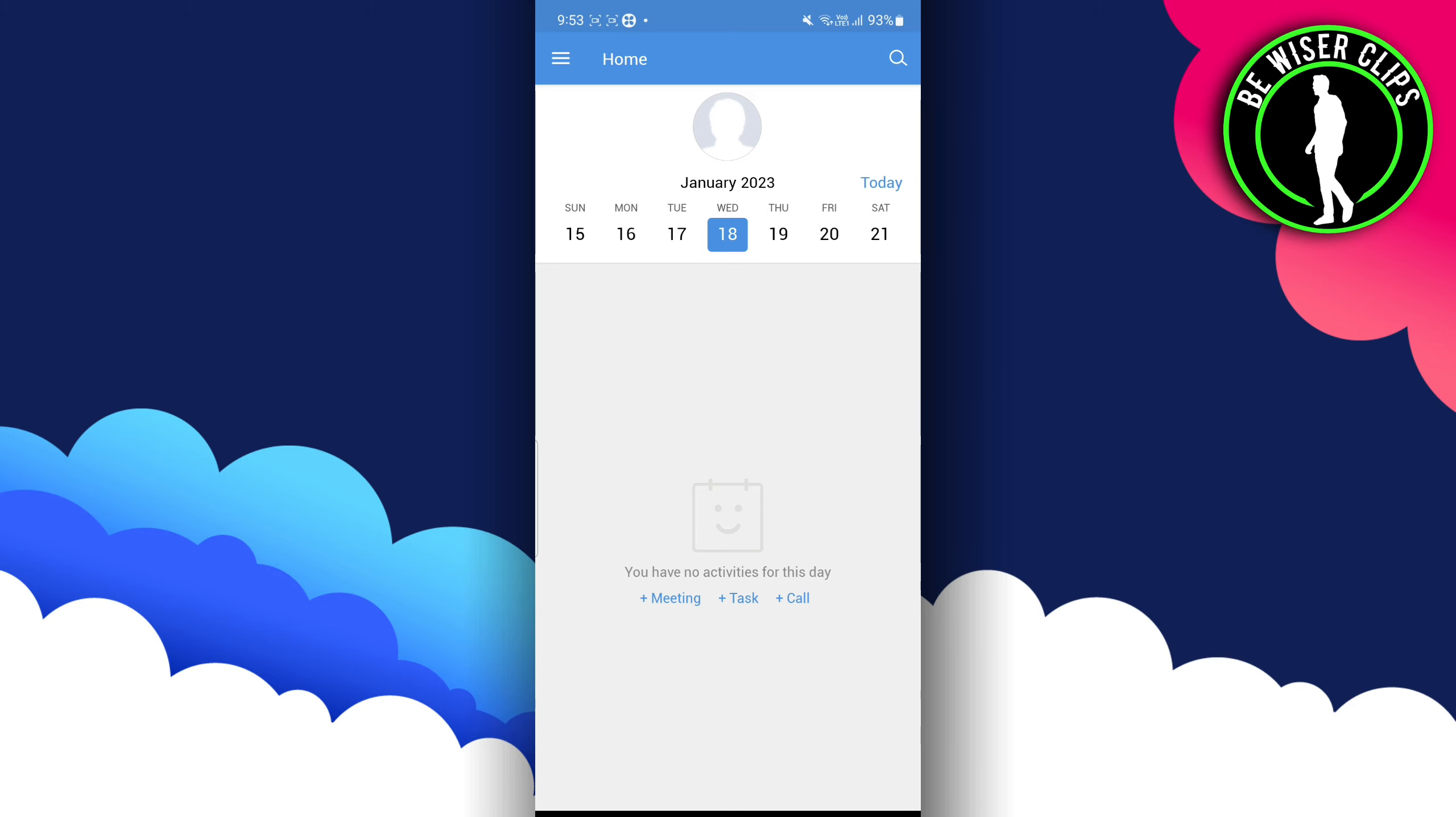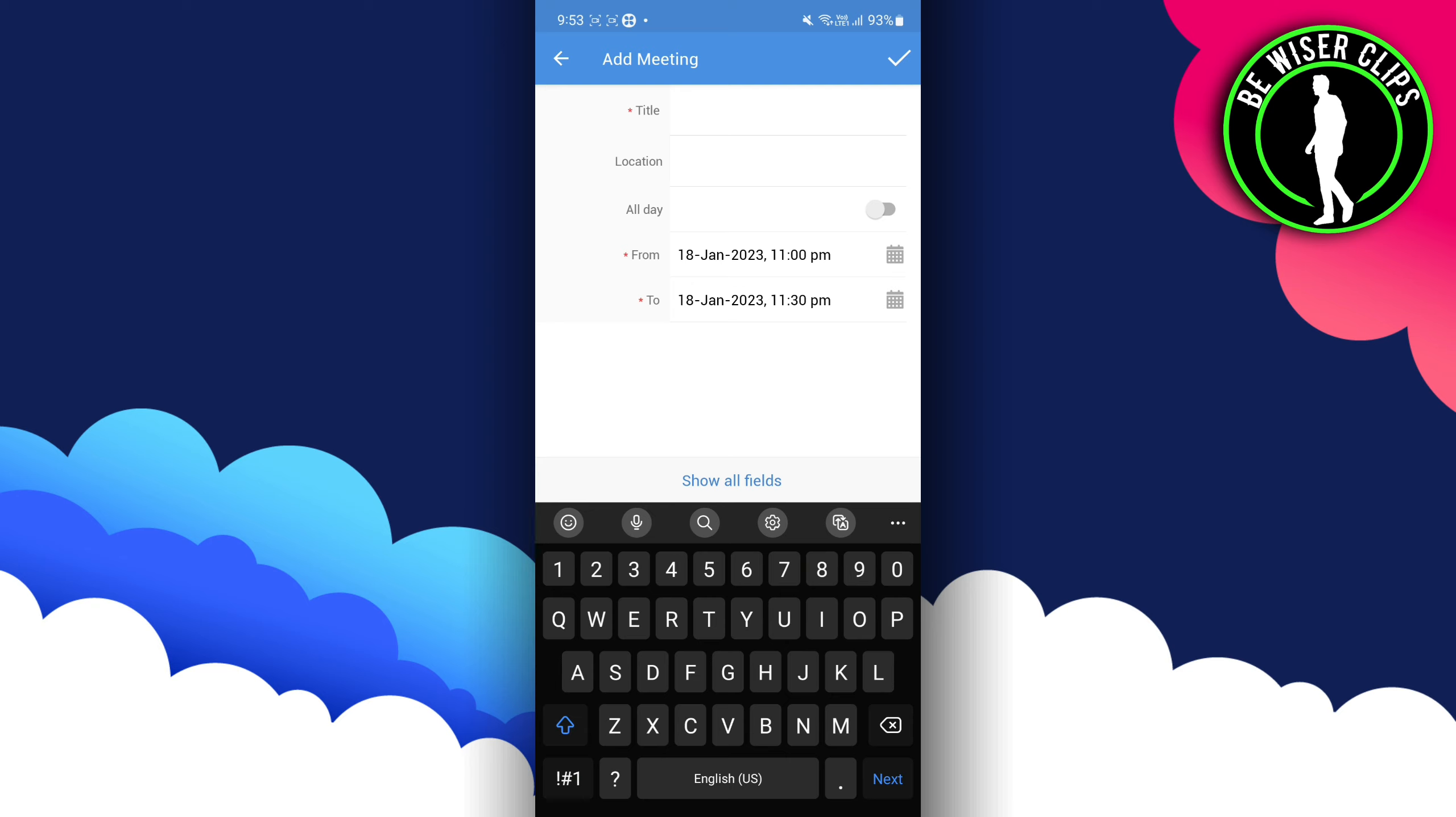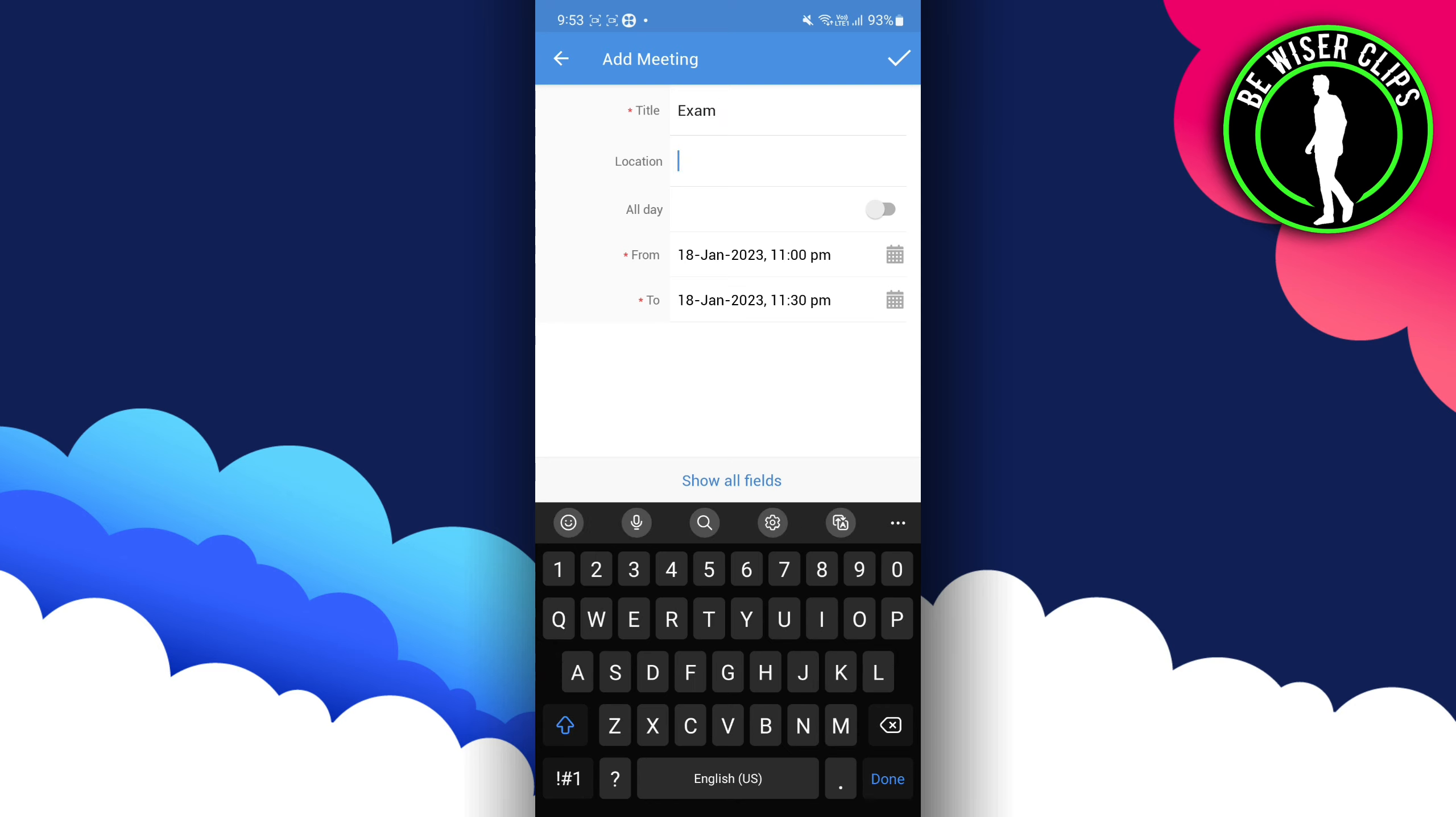With a meeting, you have to click on that. Over here, you have to write the title, like what is the title of your meeting. Mine is 'Exam'. And you have to write the location over here for the exam.